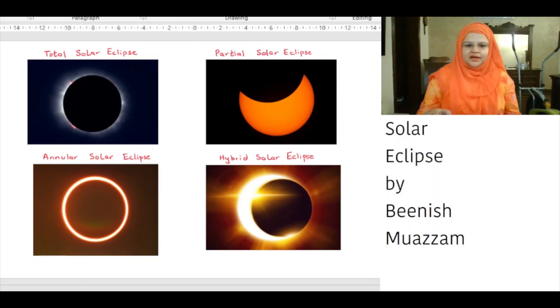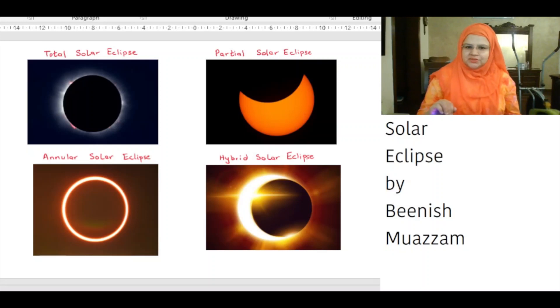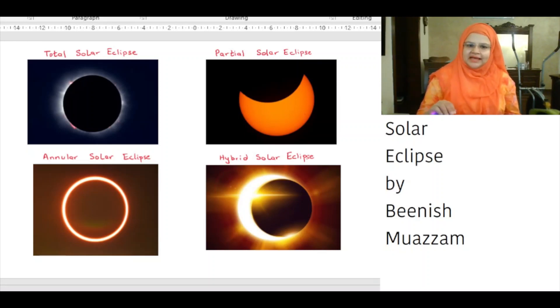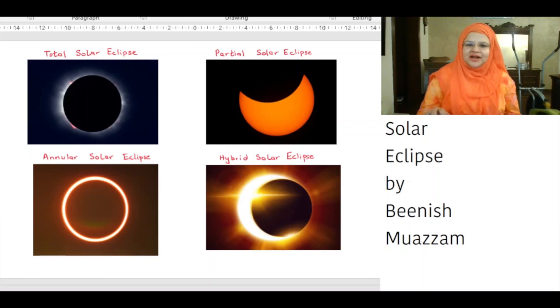There are 4 types of solar eclipse: 1. Total solar eclipse, 2. Partial solar eclipse, 3. Annular solar eclipse, 4. Hybrid solar eclipse.